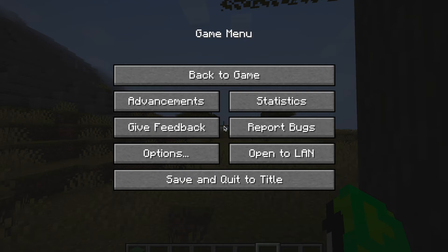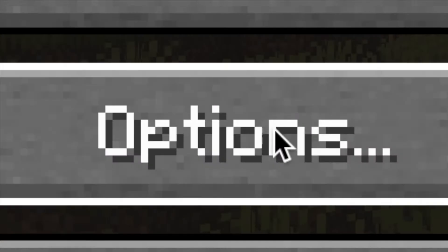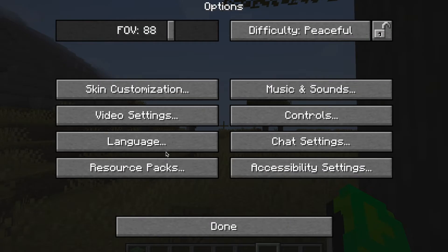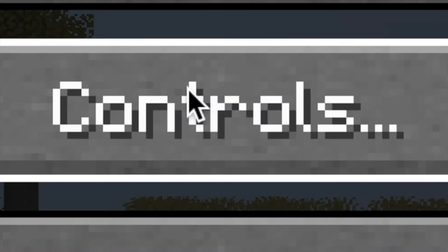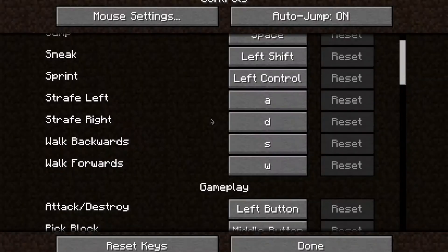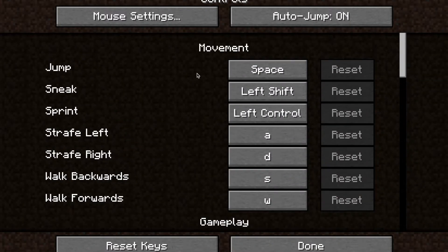You just want to go ahead over to Options down here and click that. Then go over to Controls and click that. And as you can see, it says Movement.